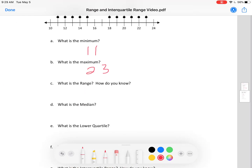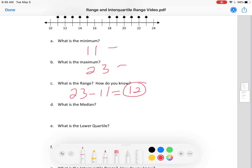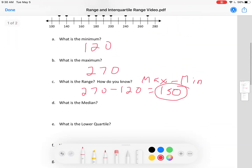Let's have you try one. Find the range — remember it's maximum minus minimum. Did you do 23 minus 11 equals 12? That's the range: maximum minus minimum, 23 minus 11. So we've figured out the minimum, maximum, and range.